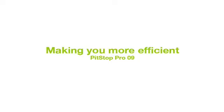Less and less time is available to check and fix incoming PDF files. PitStop Pro 09 is faster than ever before and has a user interface optimized to help you be as efficient as possible.